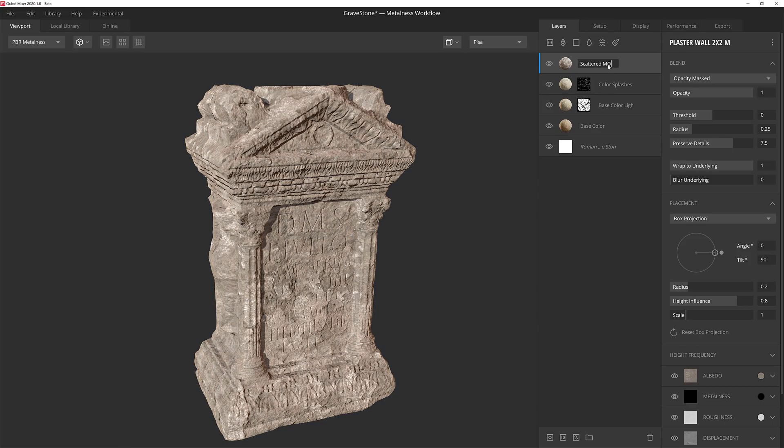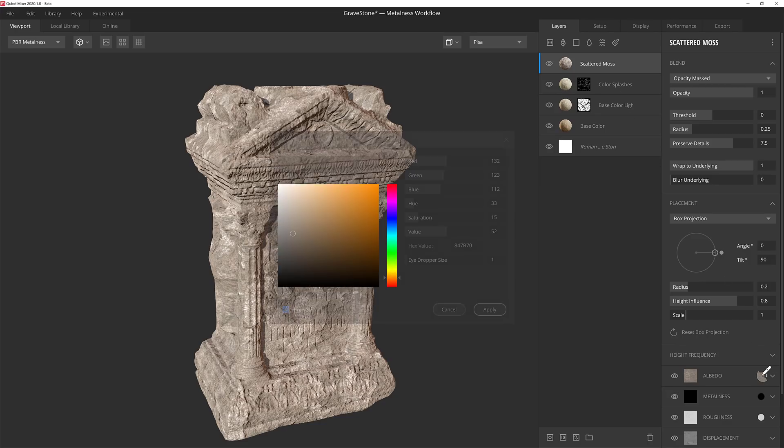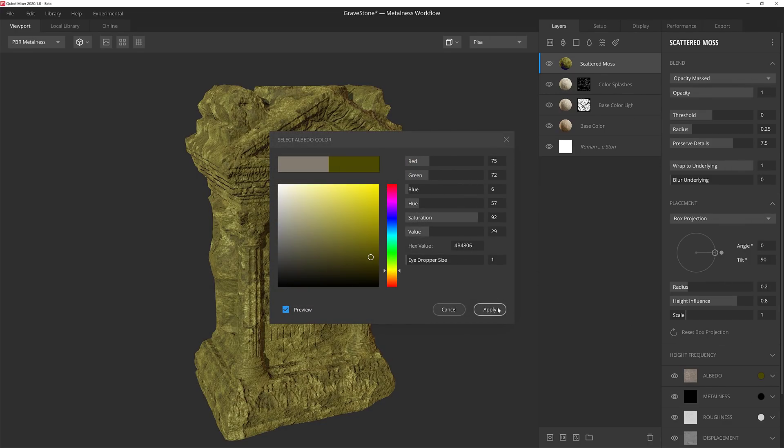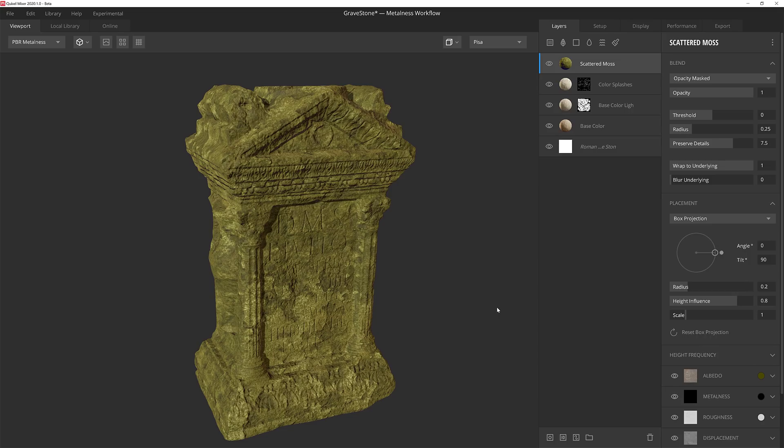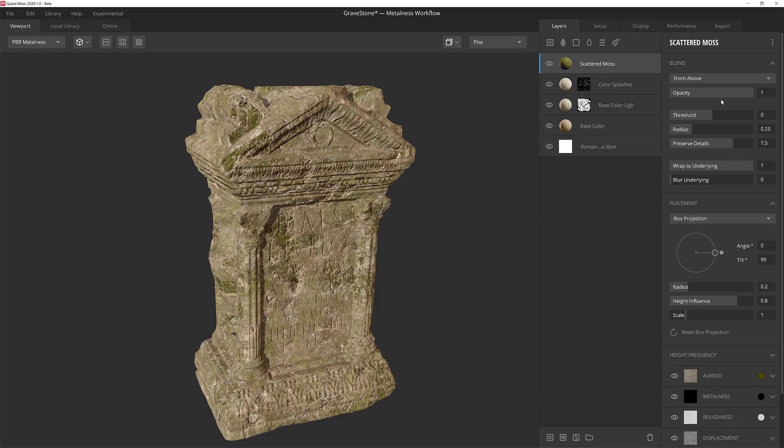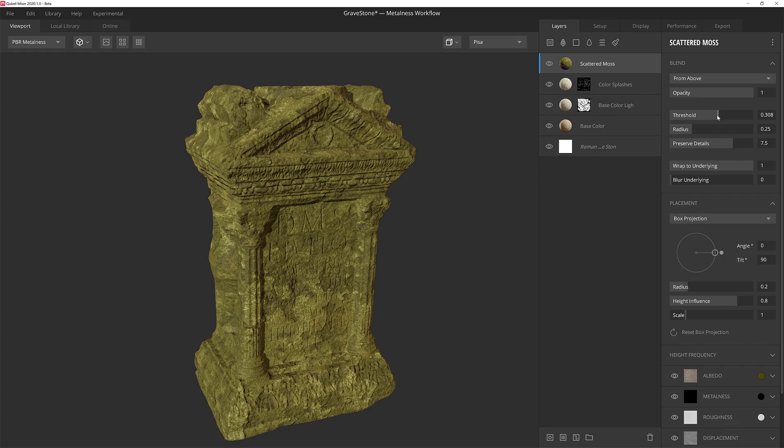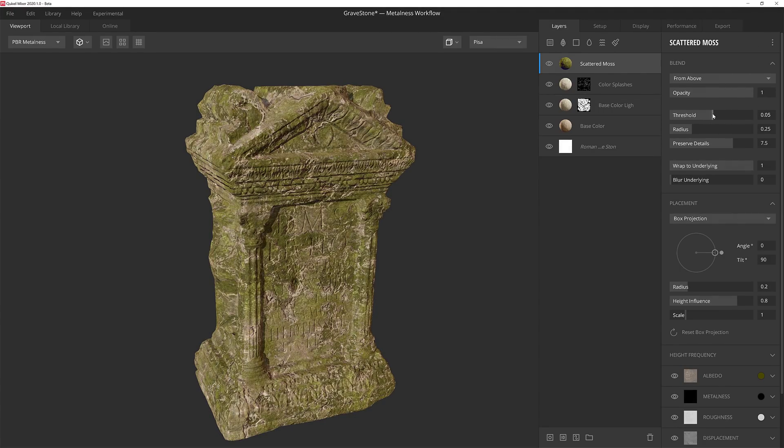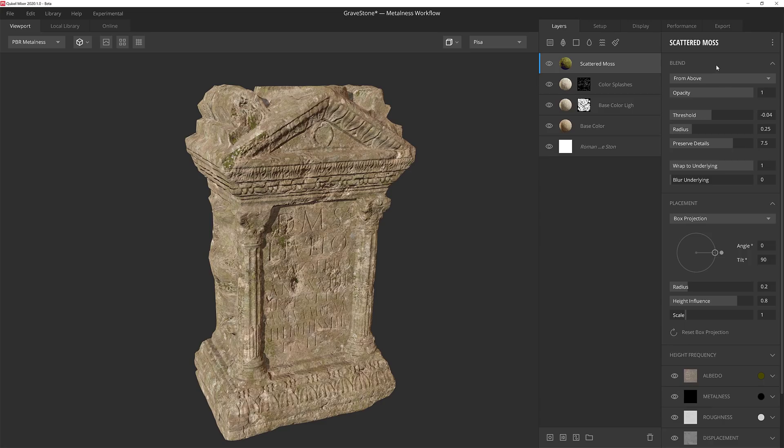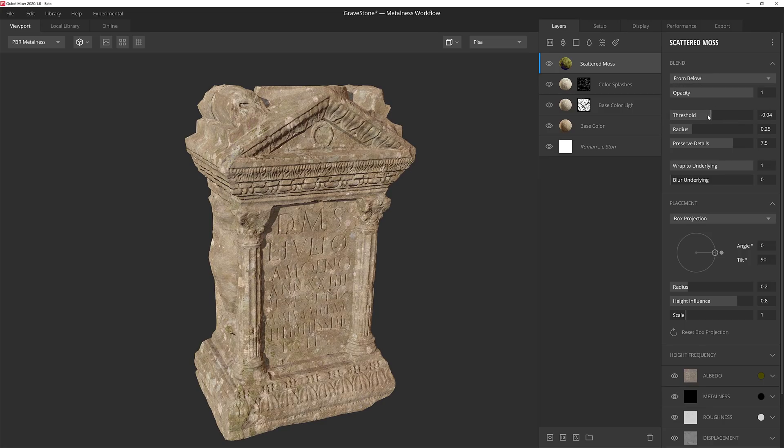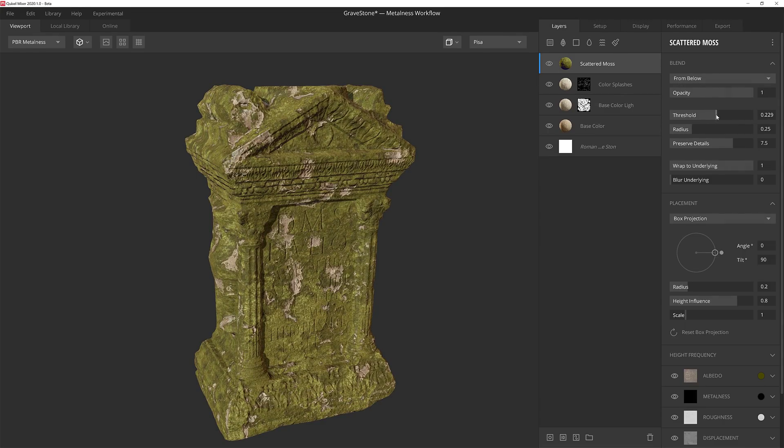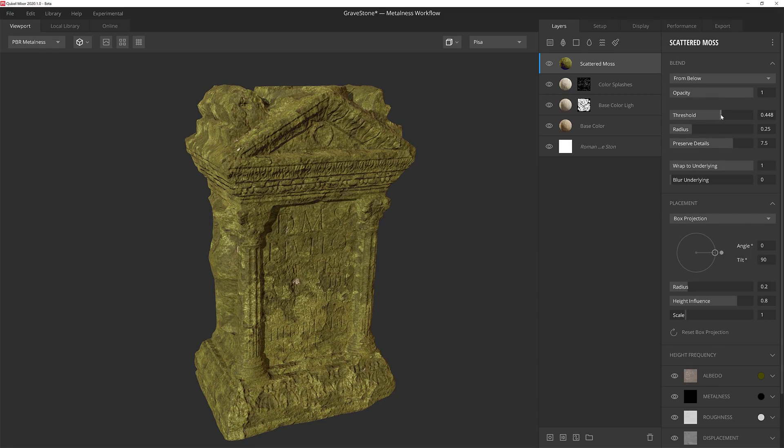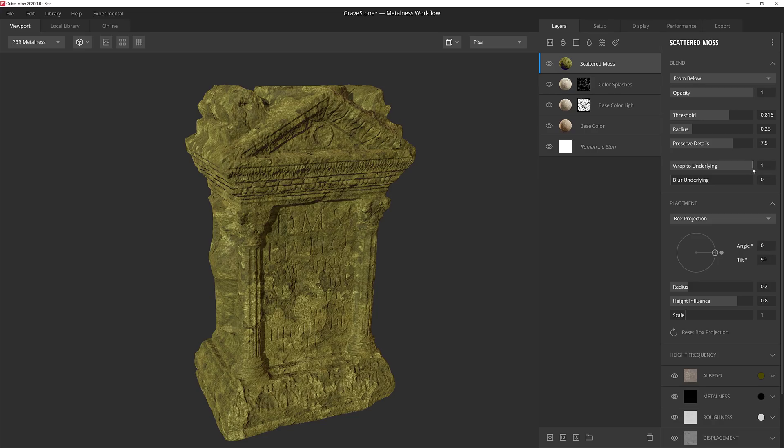I'll call the layer Scattered Moss, and then the first thing I'll do is change the albedo value to something that's a little more mossy in color. Now back at the top, I can change how the layer will blend in. Normally it's Opacity Mask, but if I change it to be from above, you can see that the layer blends in as if it's coming from outside the model. However, if I change it to below, we'll see that it's coming more from the inside. In this instance, I'll set it to be from below, and then pump up the value enough that I get full coverage on the model. Again, with wrap to underlying, I'll pull back on the slider just a tiny amount to give it a bit of a pop once the mask is applied.